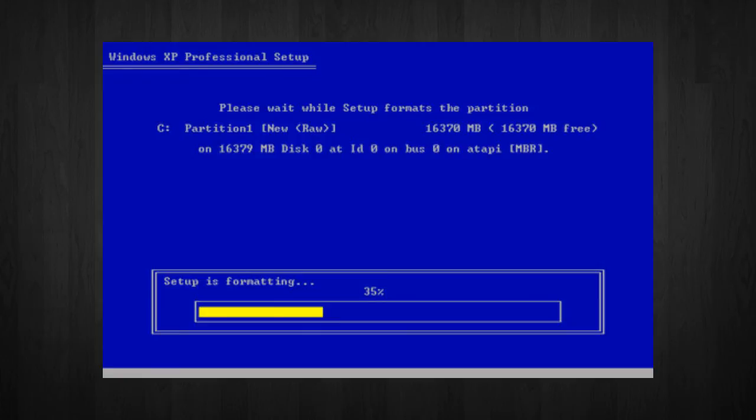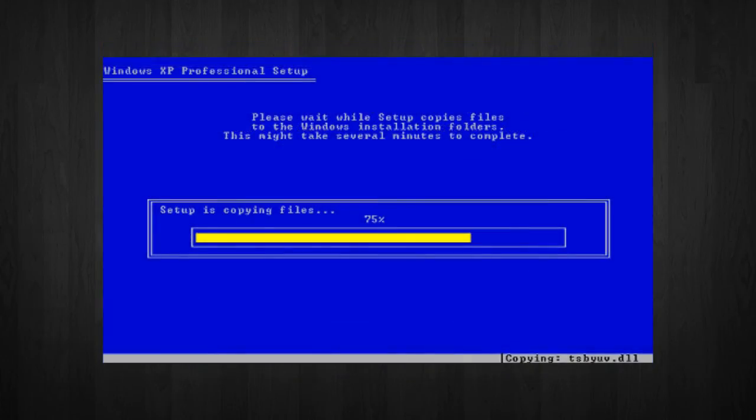And then, when it's done formatting the C drive, Windows will start copying the setup files, and then restart your computer.